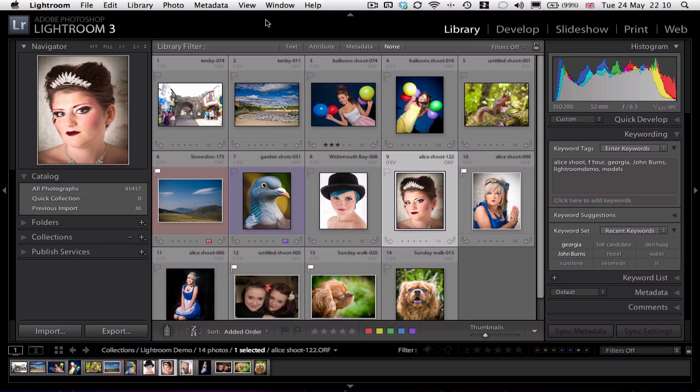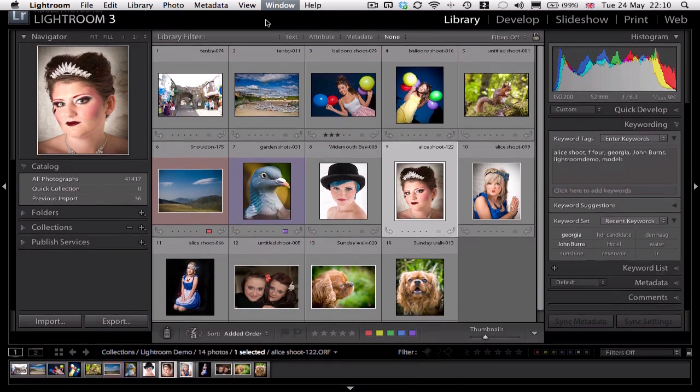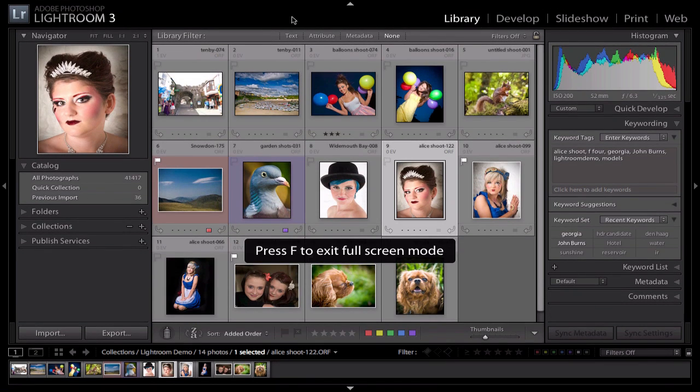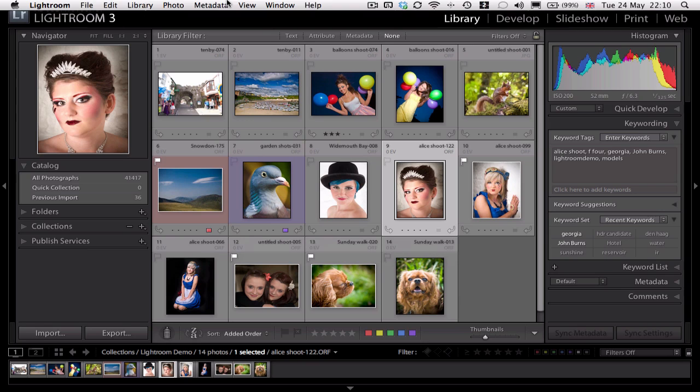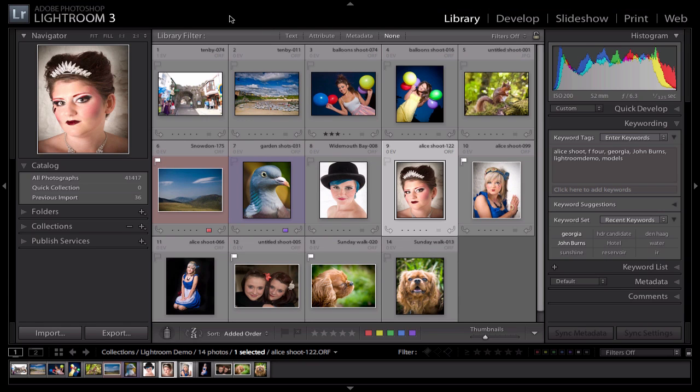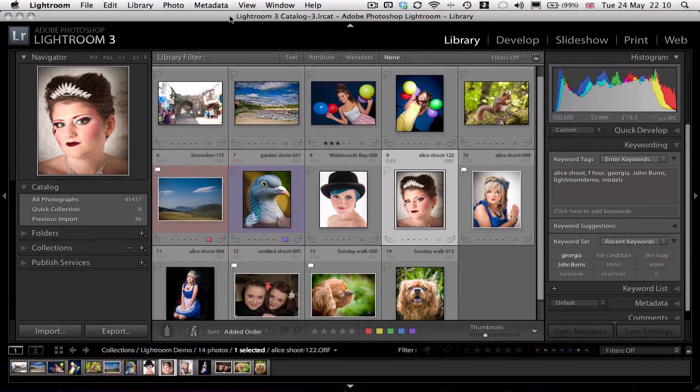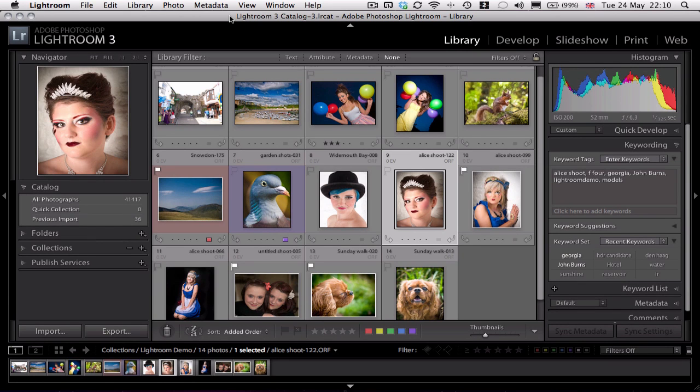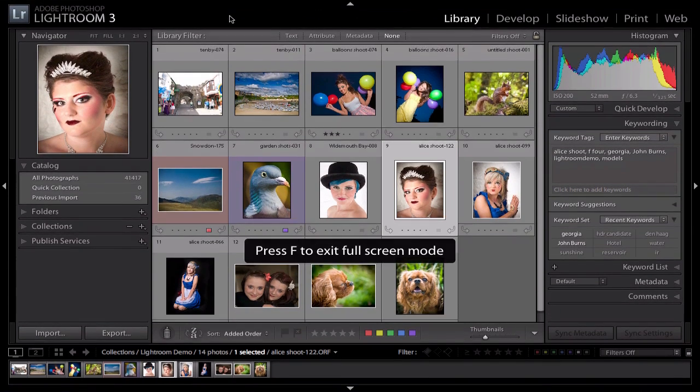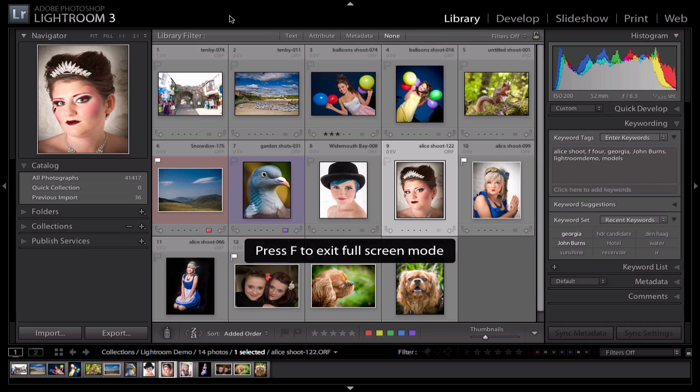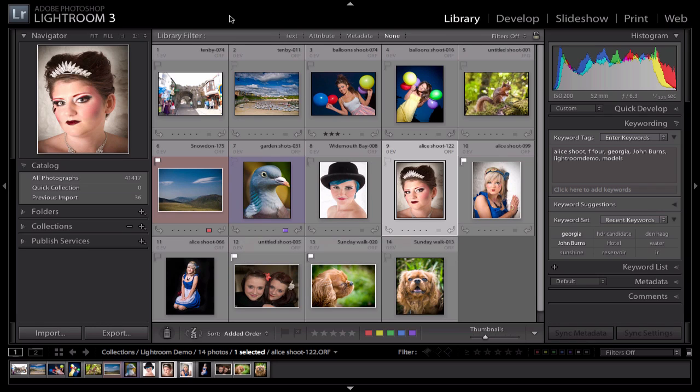If I press the F key again, that disappears and when I put the mouse over the top of the screen, it reappears. If I press the F key once more, it takes me back to the first window view. I tend to work in full screen mode for maximum real estate.